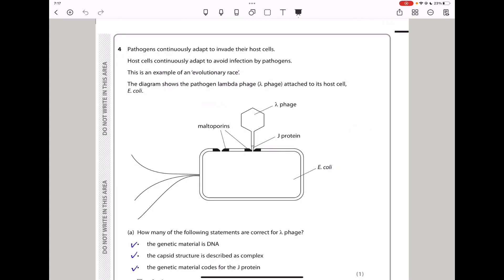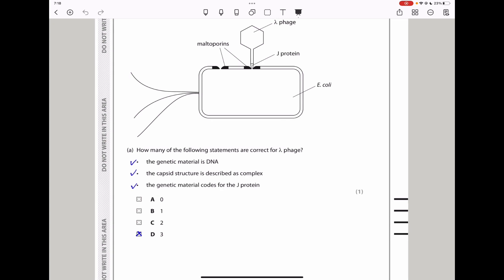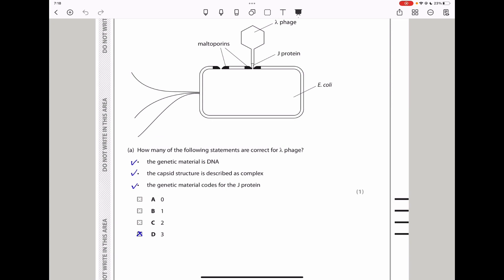Question 4: Pathogens continuously adapt to invade their host cells, and host cells continuously adapt to avoid infection — this is an evolutionary race. The diagram shows lambda phage attached to E. coli. The phage has a J protein used to bind onto the surface of E. coli so that viral DNA can be inserted. The maltoporin proteins on the surface of E. coli are the binding sites for the J protein.